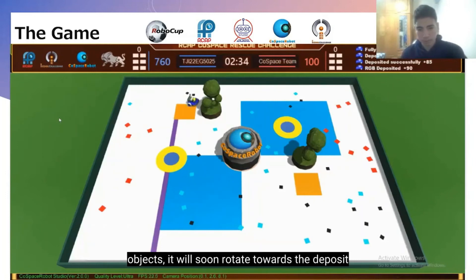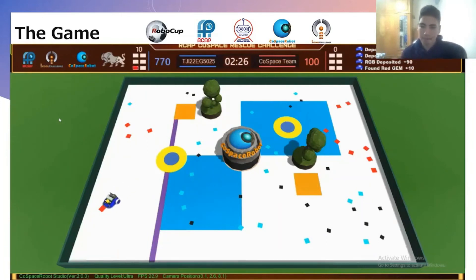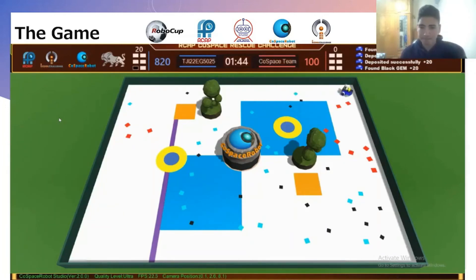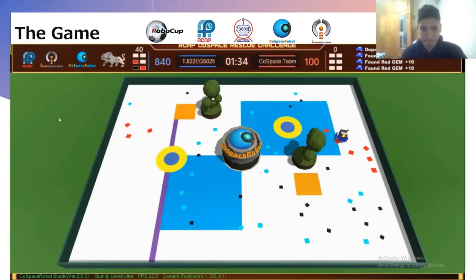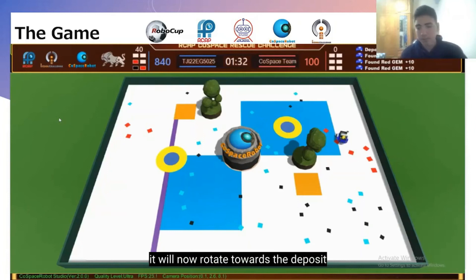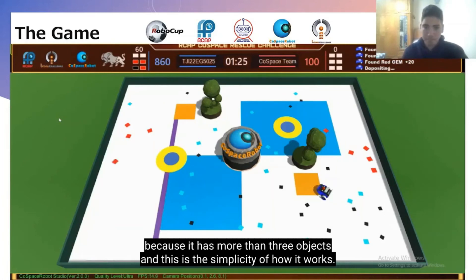The robot will do the strategies over and over until the 5 minutes are done. Now the robot is redoing the strategies. It will now rotate towards the deposit because it has more than 3 objects. And this is the simplicity of how it works.